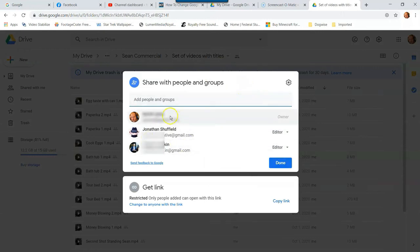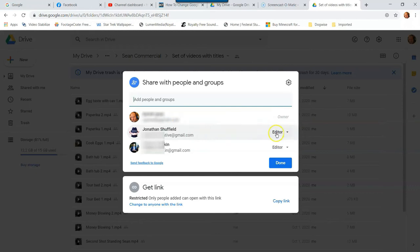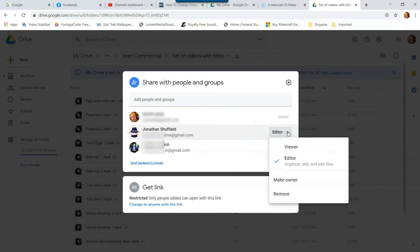Now you can choose the people. See, I'm the owner on the top. And then here's my brother, and he's an editor. So I can change that by clicking the little down arrow right here. And I can make him a viewer, but as an editor he can organize, add, and edit files.